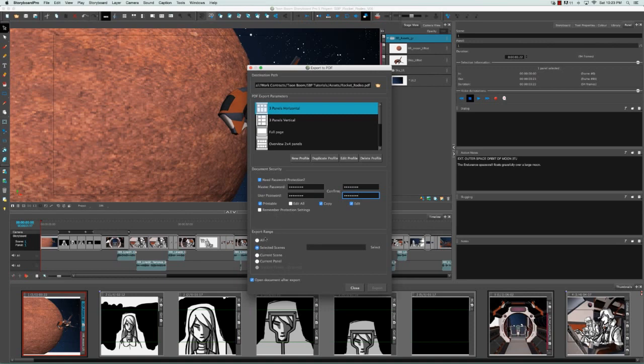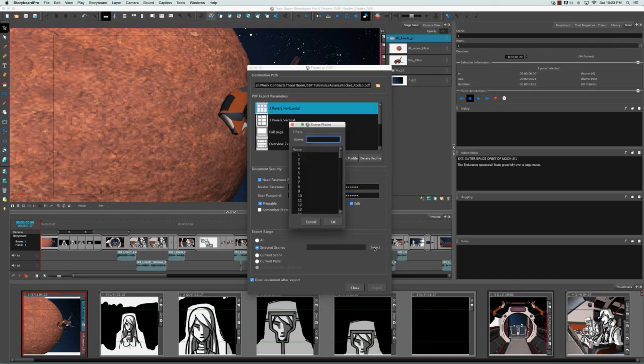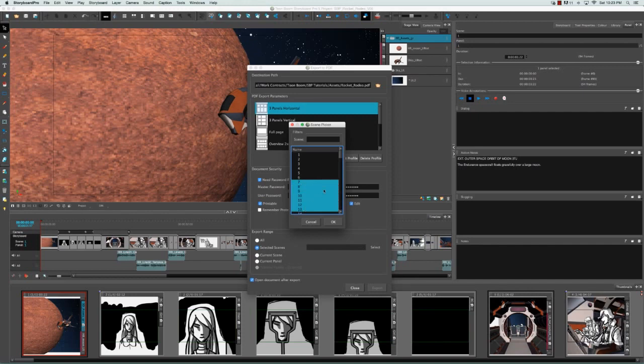Next we have the export range. You can select all, but if you select selected scenes, you can actually select specific scenes from your list. You can do this because all of a sudden the select button has been enabled. So if I click on the select button, I can choose various scenes by clicking on them and shift clicking or shift clicking a range.